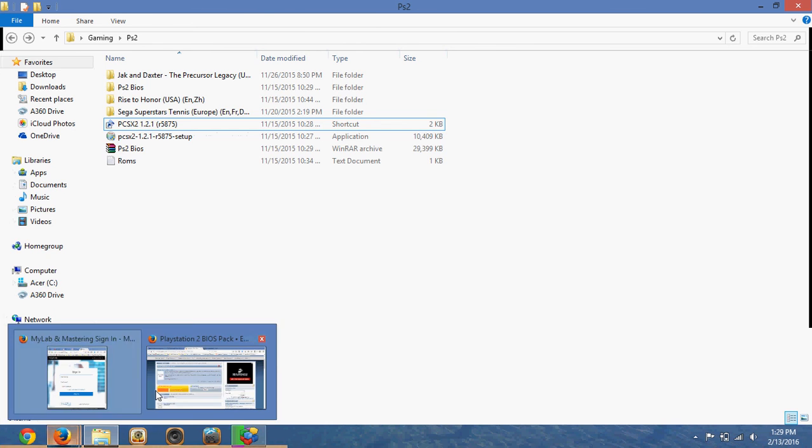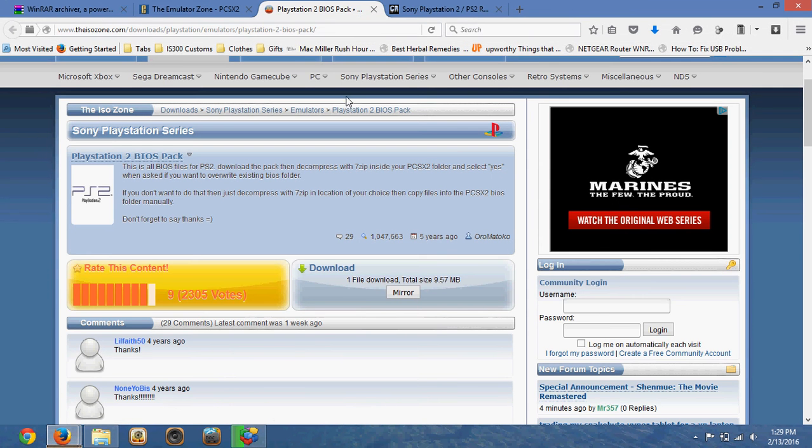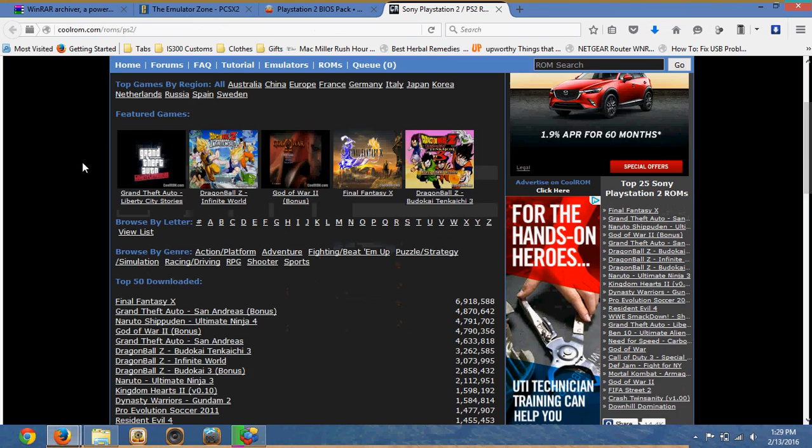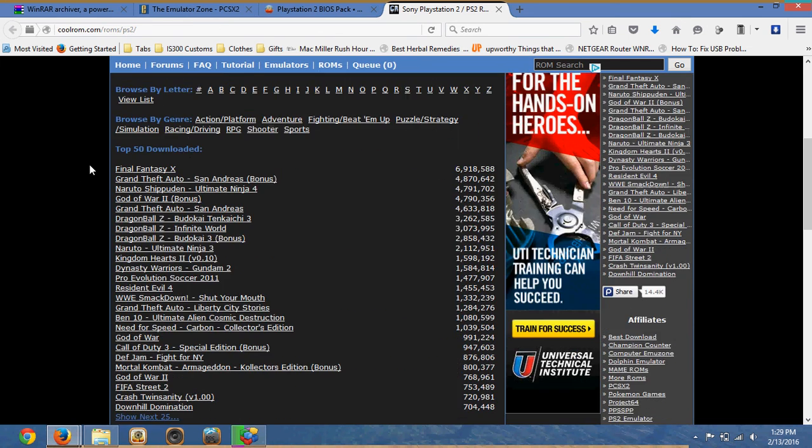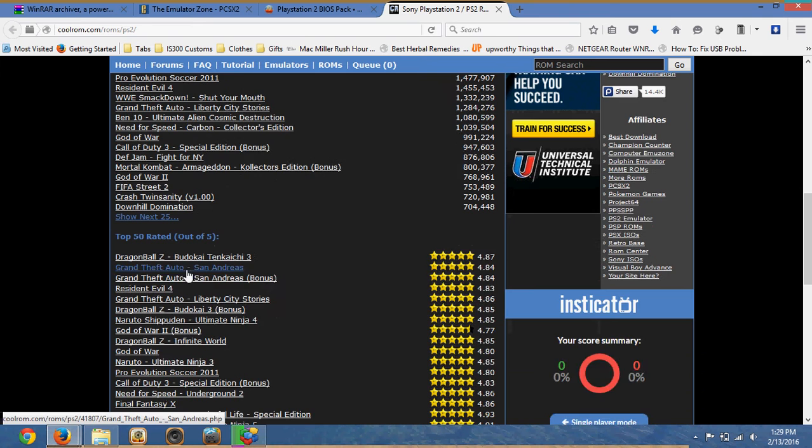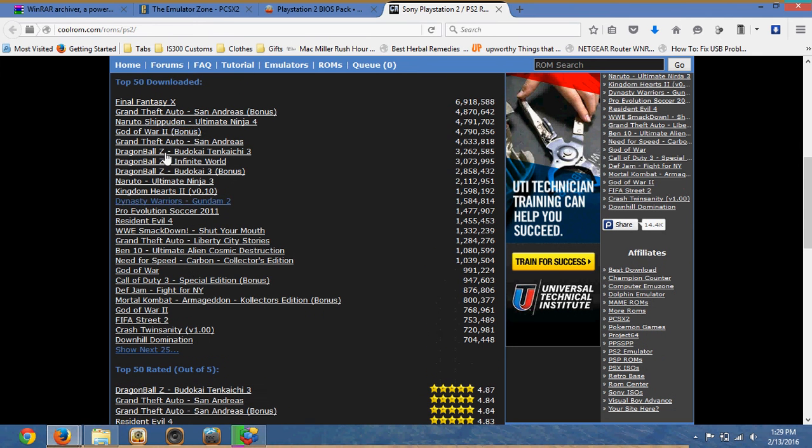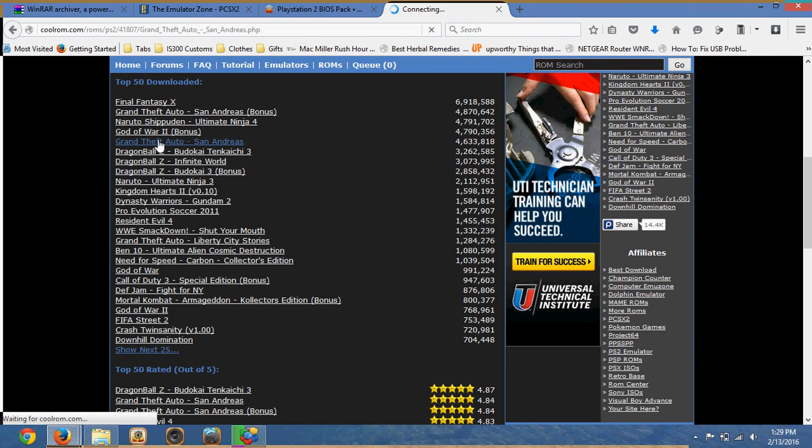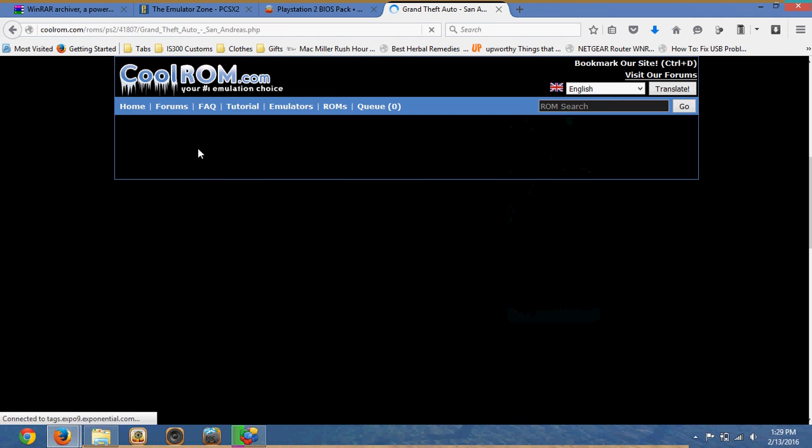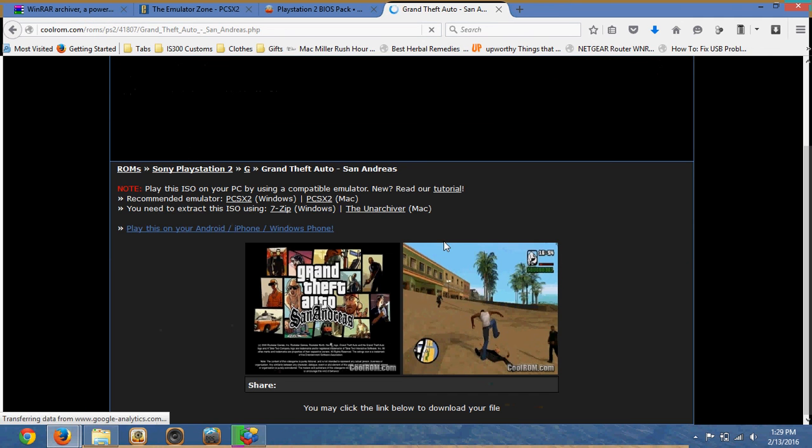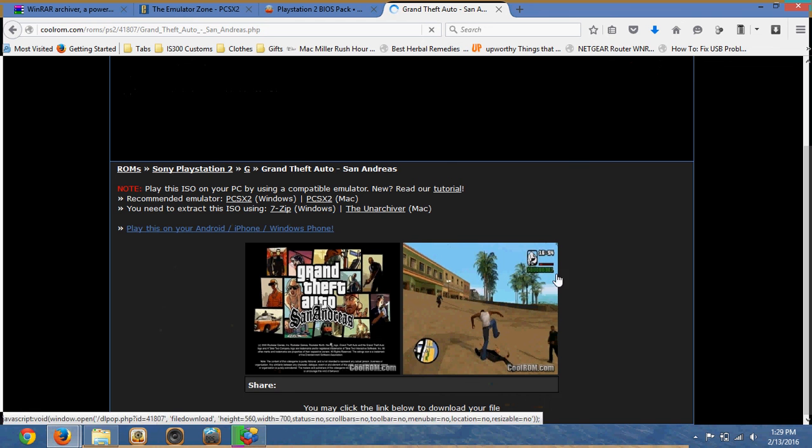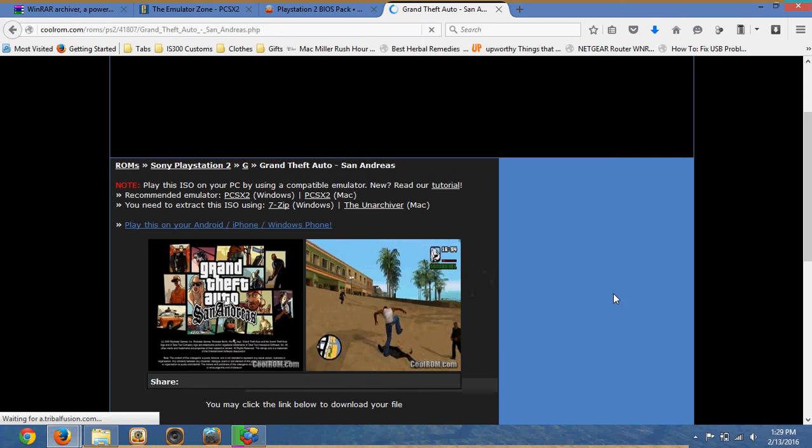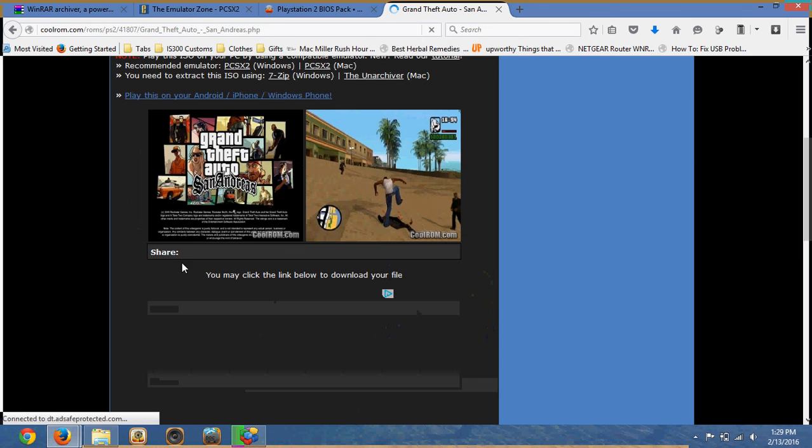So where I get the ROMs are at this link. This is the fourth link below. And all the games are available here. So let's just say I want Grand Theft Auto. So pretty straightforward. You can download the file.